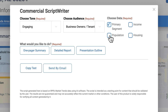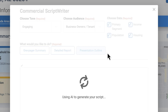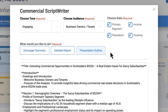Now choose your output format. A one-pager, which is a concise explainer that captures the essence of the area. A detailed report, which gives a deeper understanding of an area for data-driven clients, or is the foundation for a thought leadership article. Or a presentation outline, which is a layout for a pitch session.